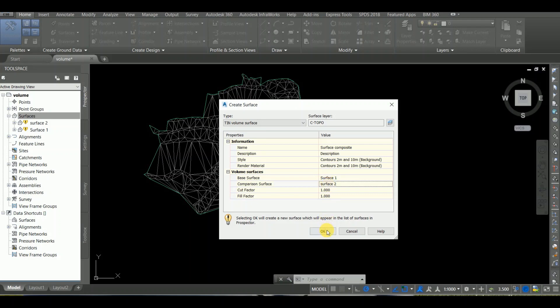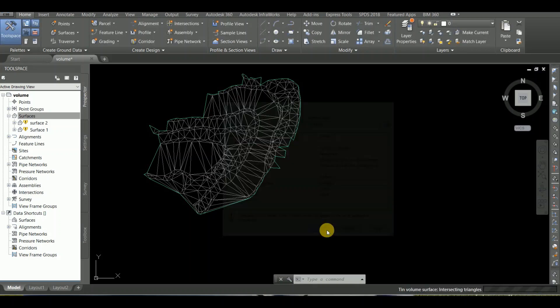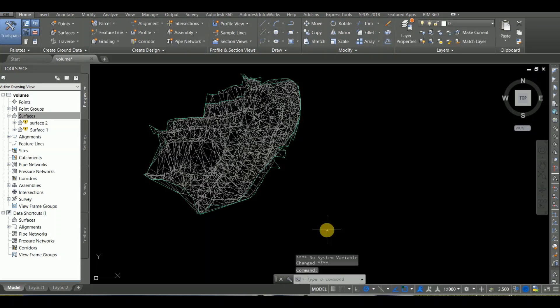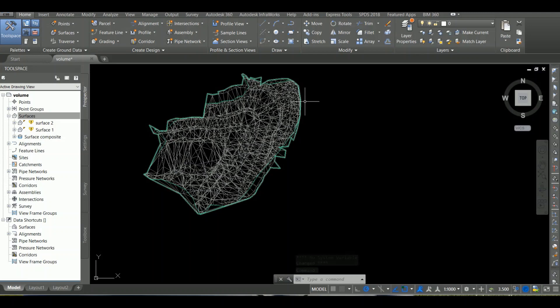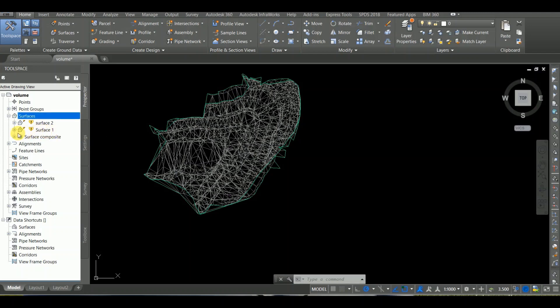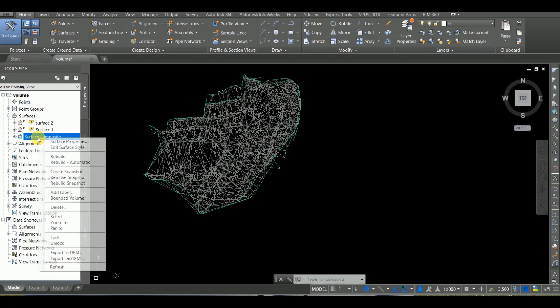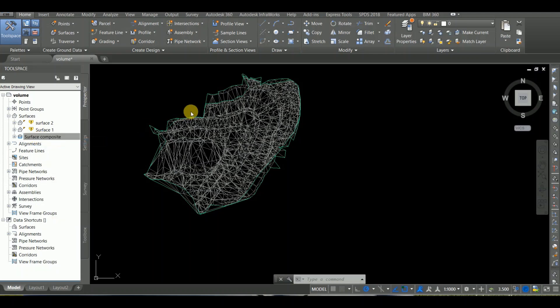The composite surface has become a composite surface. Now we select the composite surface and select Surface Properties.